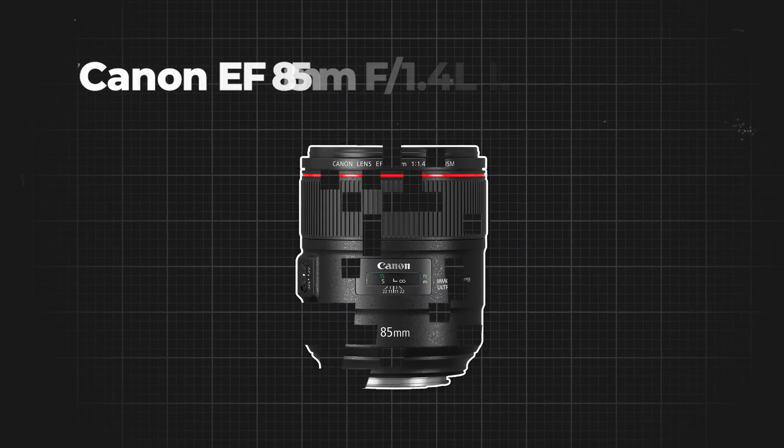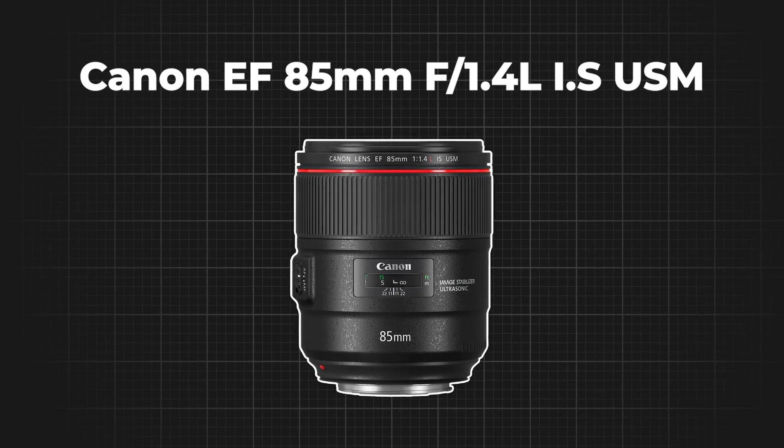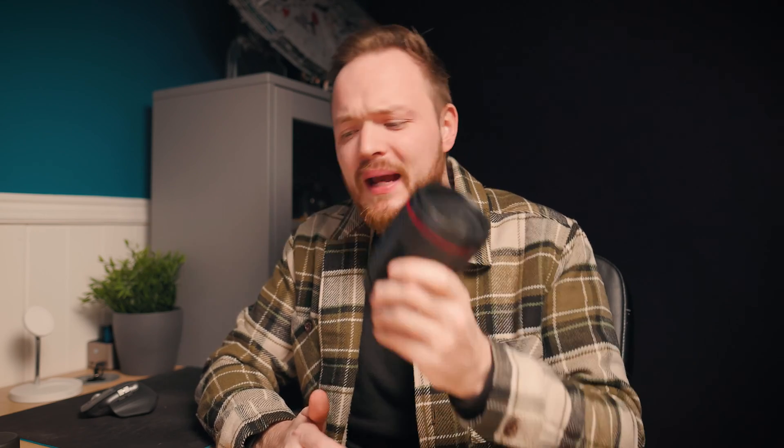Traditionally, if you wanted to create a shallow depth of field effect, you'd have to buy one of these expensive prime lenses. This lens here has an aperture of f/1.4 which can create a beautiful shallow depth of field effect, but the problem is it's very expensive, setting me back around £2,000. So is there a way we can create this effect without spending £2,000?